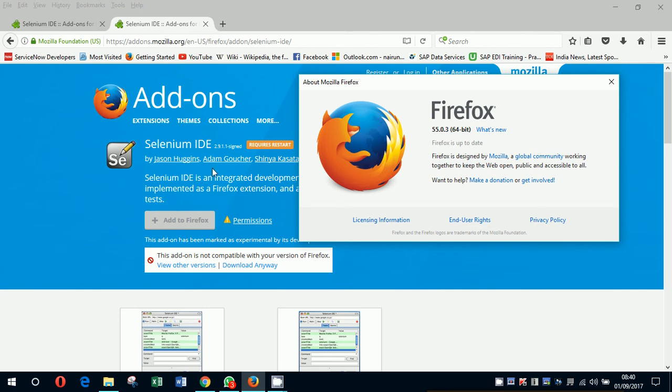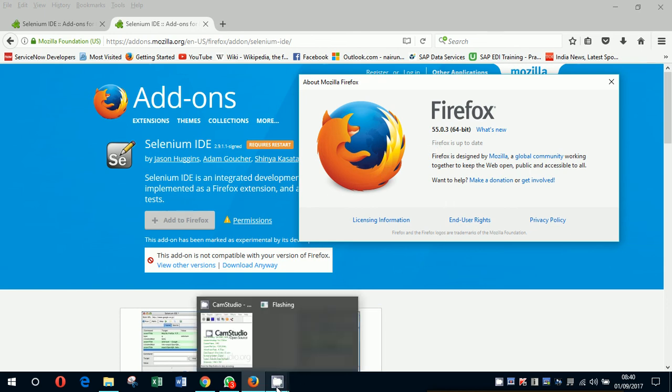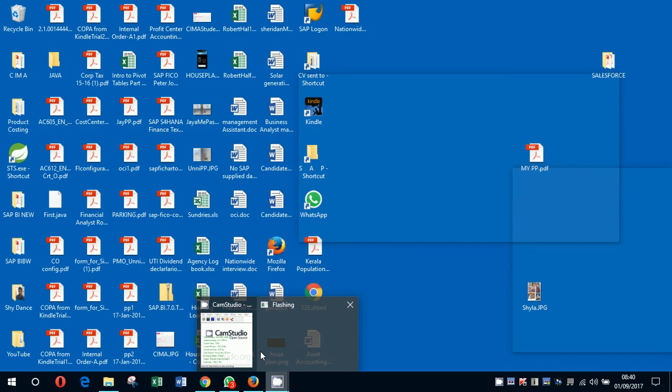The 55 plus version of Firefox is not compatible with Selenium IDE. So just checking if there is a way of solving this. I don't know what I'm doing.